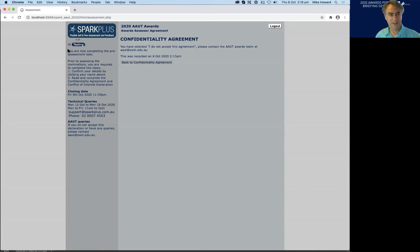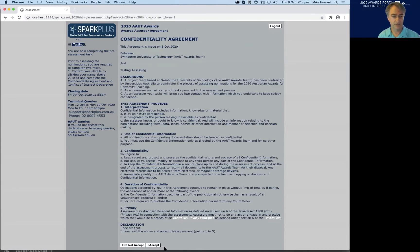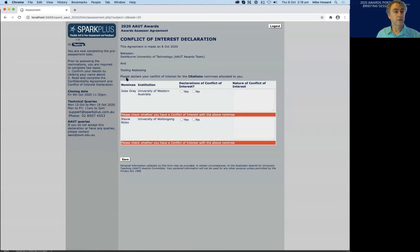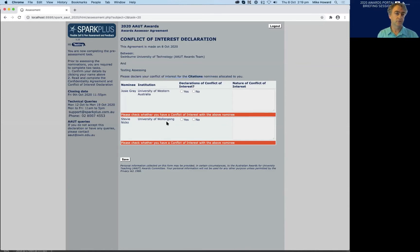Returning to the confidentiality agreement: if you chose not to accept and change your mind, click the 'Back to confidentiality agreement' button and choose to accept. This will take you straight through to the next part of the process — the conflict of interest declaration. You are then shown the nominees that have been allocated to you, the award category you are assessing, and the nominees within that category.